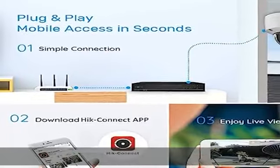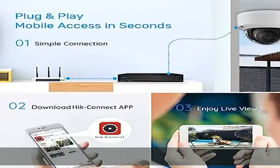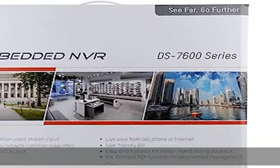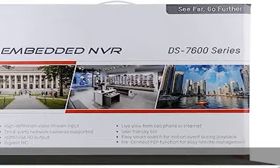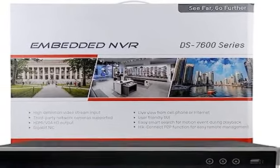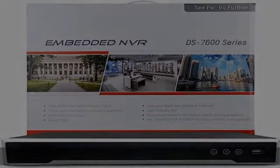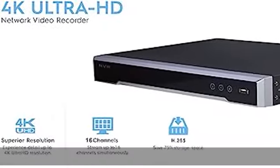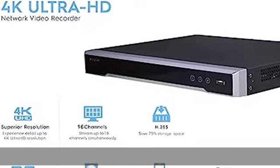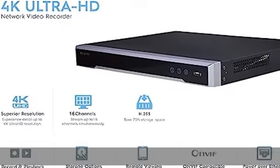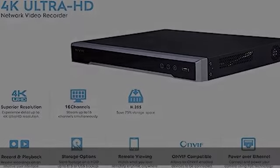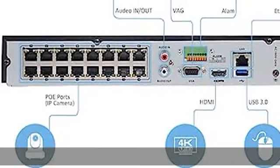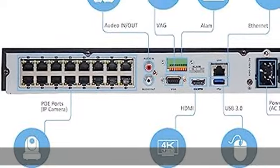VGA Output: 1 channel. Resolution options: 1920x1080p at 60Hz, 1280x1024 at 60Hz, 1280x720 at 60Hz, and 1024x768 at 60Hz.